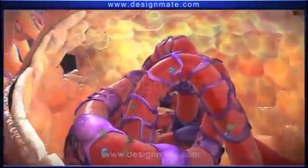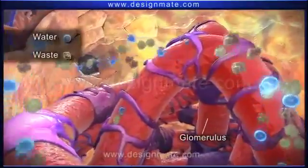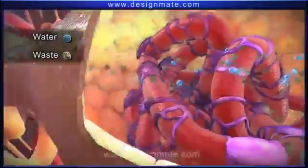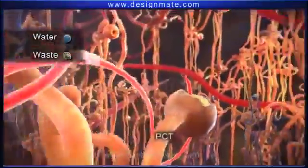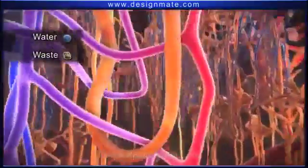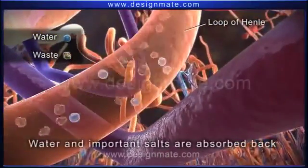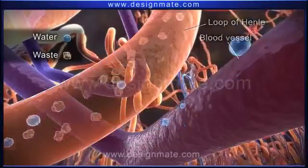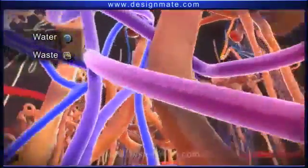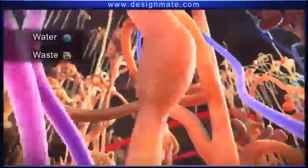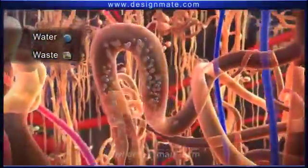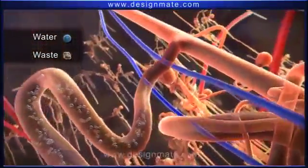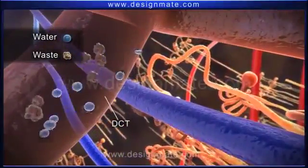As blood flows through the glomerulus, water, salts, and waste diffuse into the Bowman's capsule. This liquid then passes into the PCT and the loop of Henle, where water and important salts are absorbed back into the blood vessel. Only the waste material like urea and some water molecules proceed into the DCT, where more water may get absorbed into the interstitial fluid.